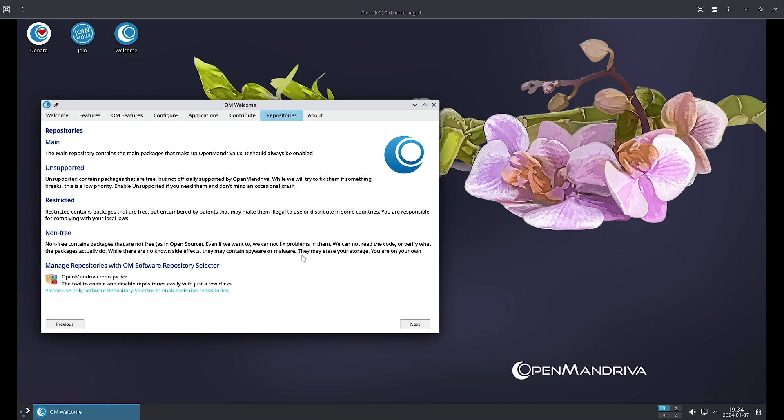If you want to manage all these repositories, we have already seen the OpenMandriva repo picker, so you have to use that. The link is also given here, I think this is the link, or maybe it is not a link.